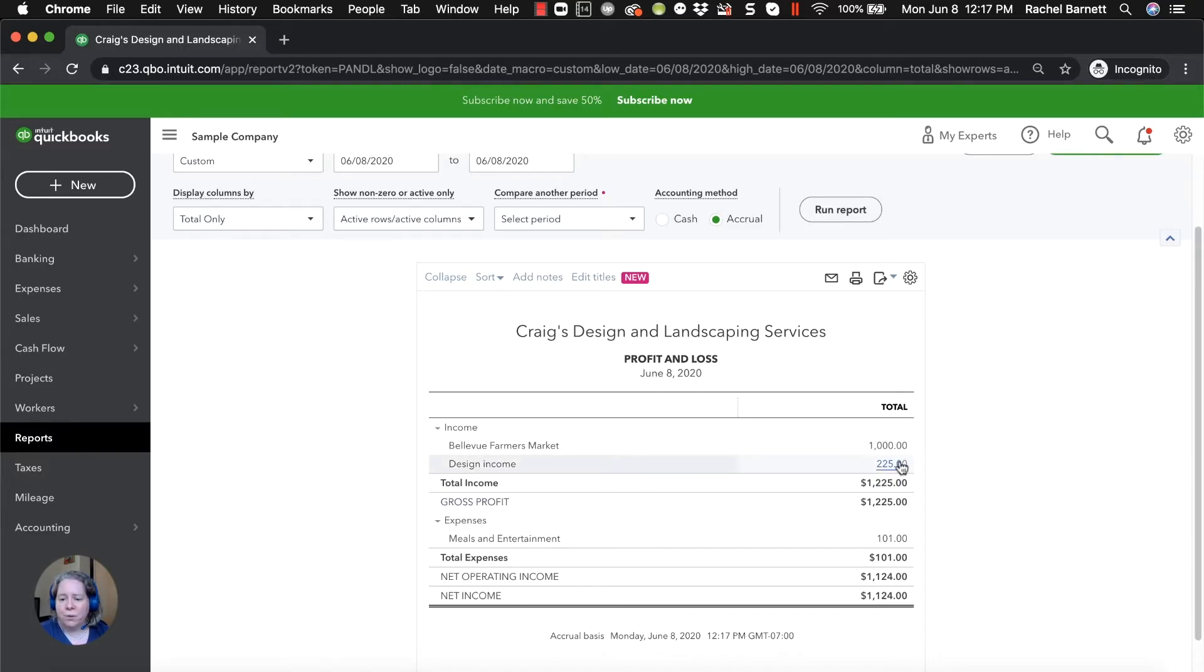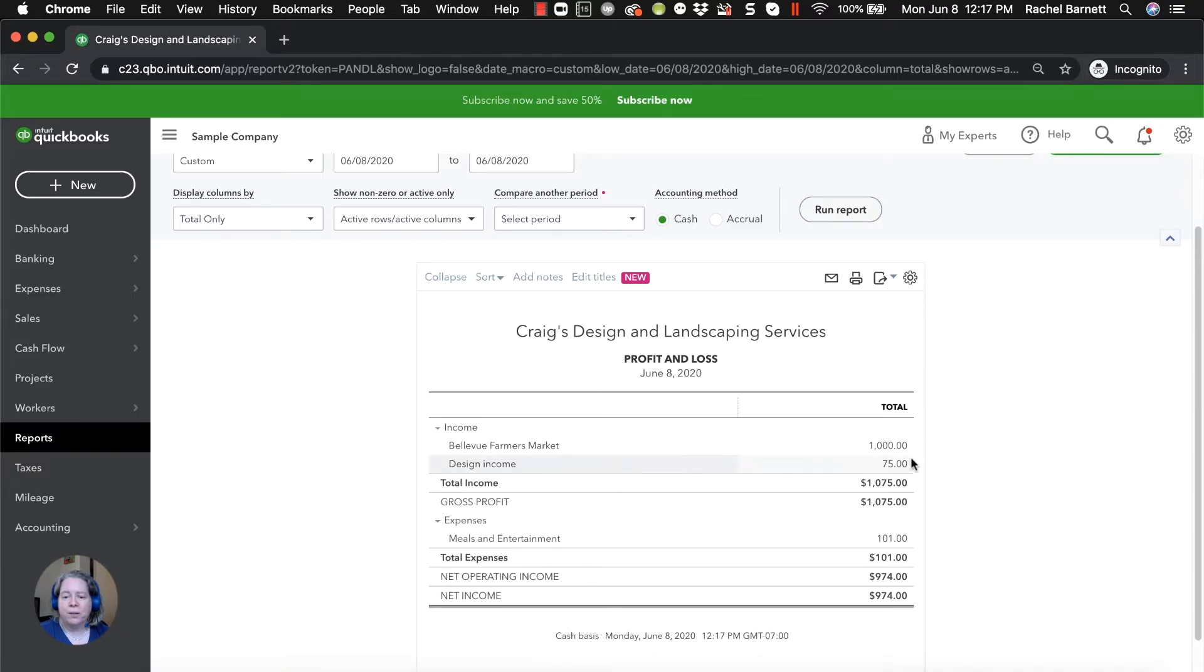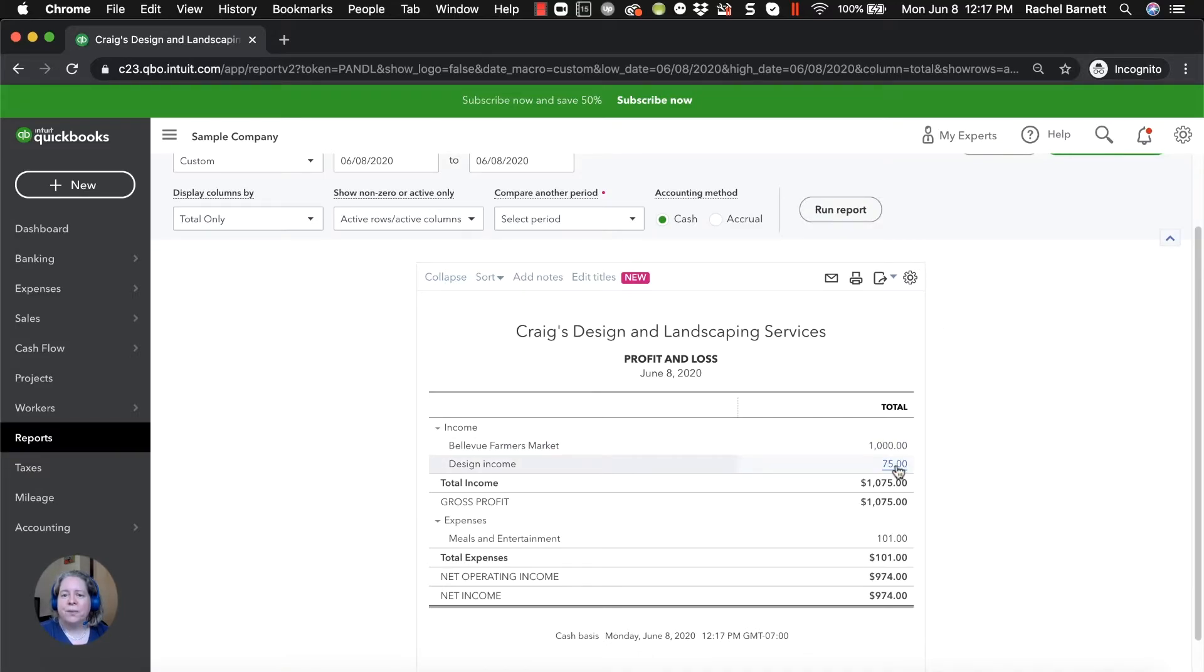So right now I have $225 worth of design income. If I toggle this accounting method from accrual to cash and then click update or run report, it drops my income down to $75. The reason it's done that is that I have not yet collected that extra money from Cool Cars.